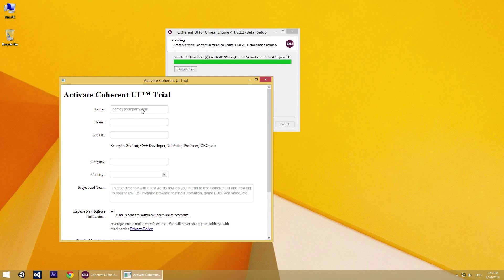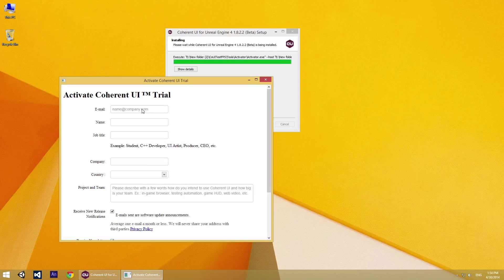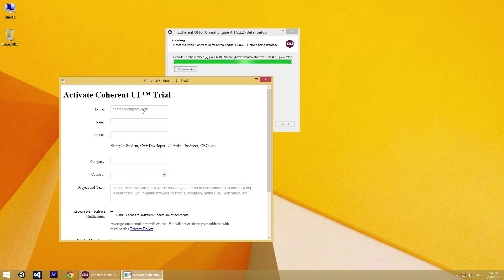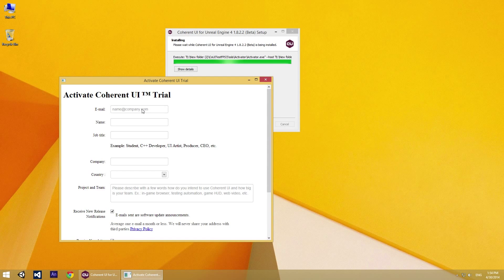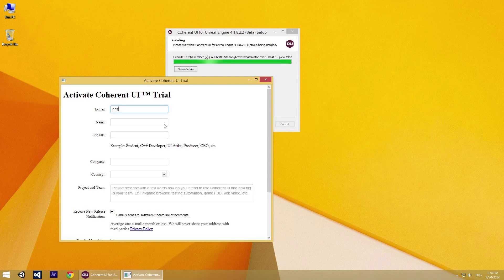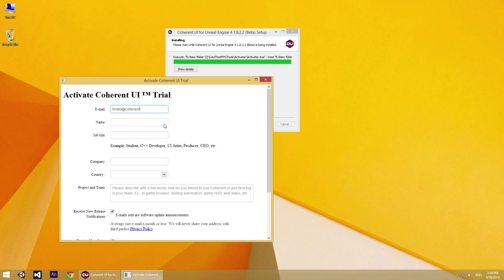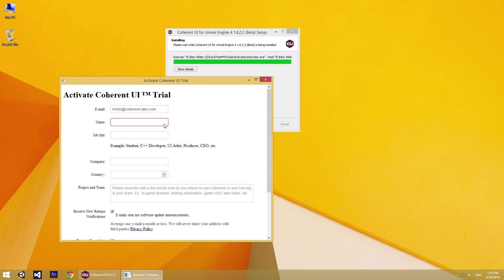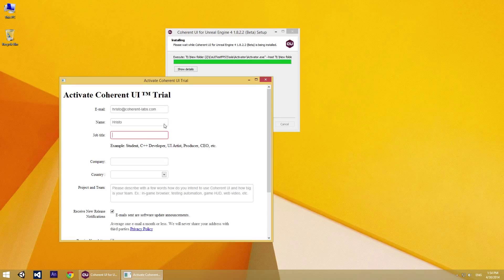The fields are pretty much self-explanatory, but let's go over them quickly. Ok, so in the first field you have to enter your email, then your name and job tab.